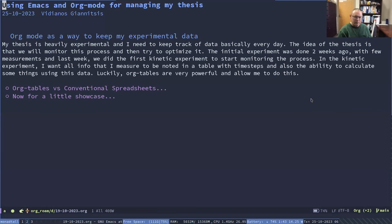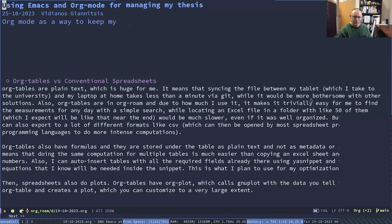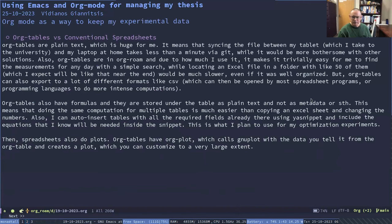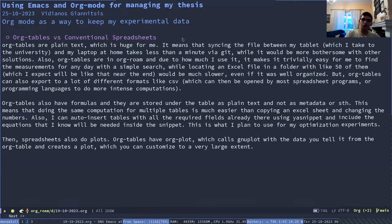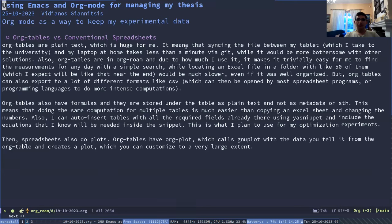Yeah, that'd be very interesting to see how you're using Org tables. So first, I want to compare them to a conventional spreadsheet, because in my opinion, it's in some ways better. Because for example, I can sync this.